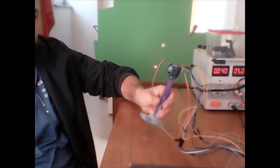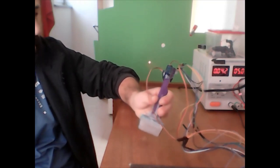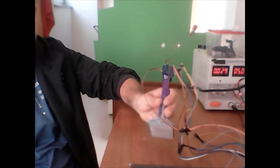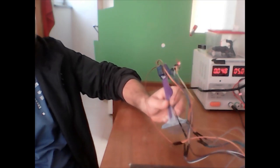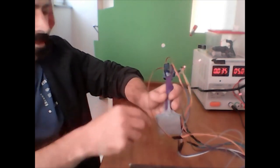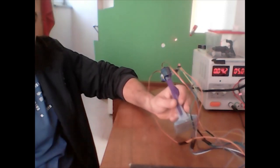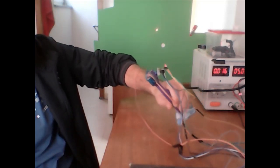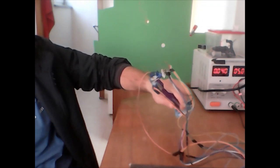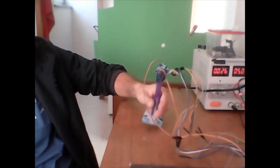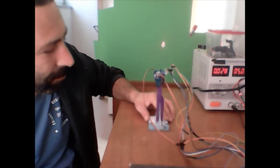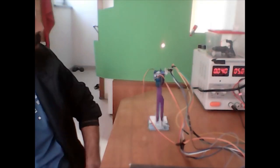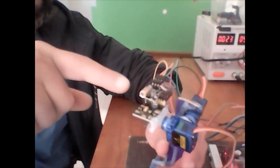So you can see I can move it all around, and it'll keep trying to level. Let me put it back in place, and you'll see that it'll find its level once again. There you go.